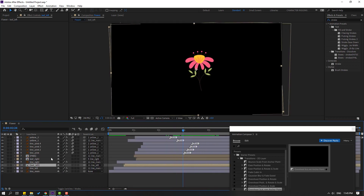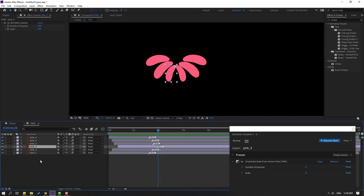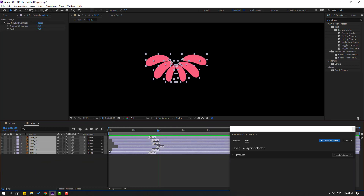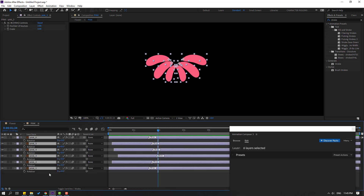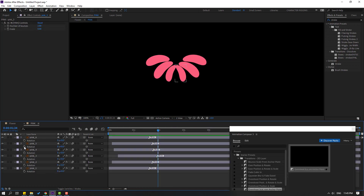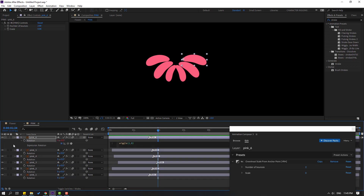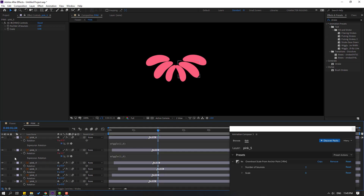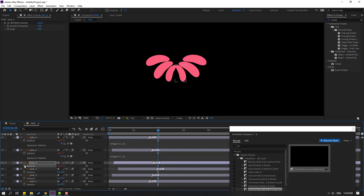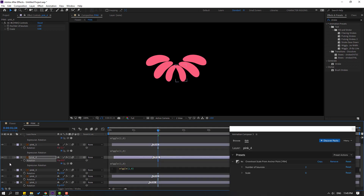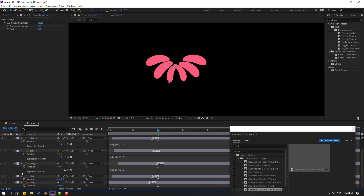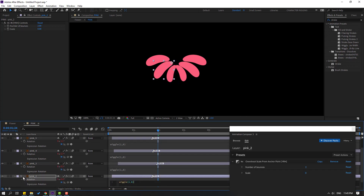Nice. Open the pink composition. Select all layers, press Alt and hold, click here, Ctrl+V. Let's do the same for the other layers for the wiggle random animation. Let's see.